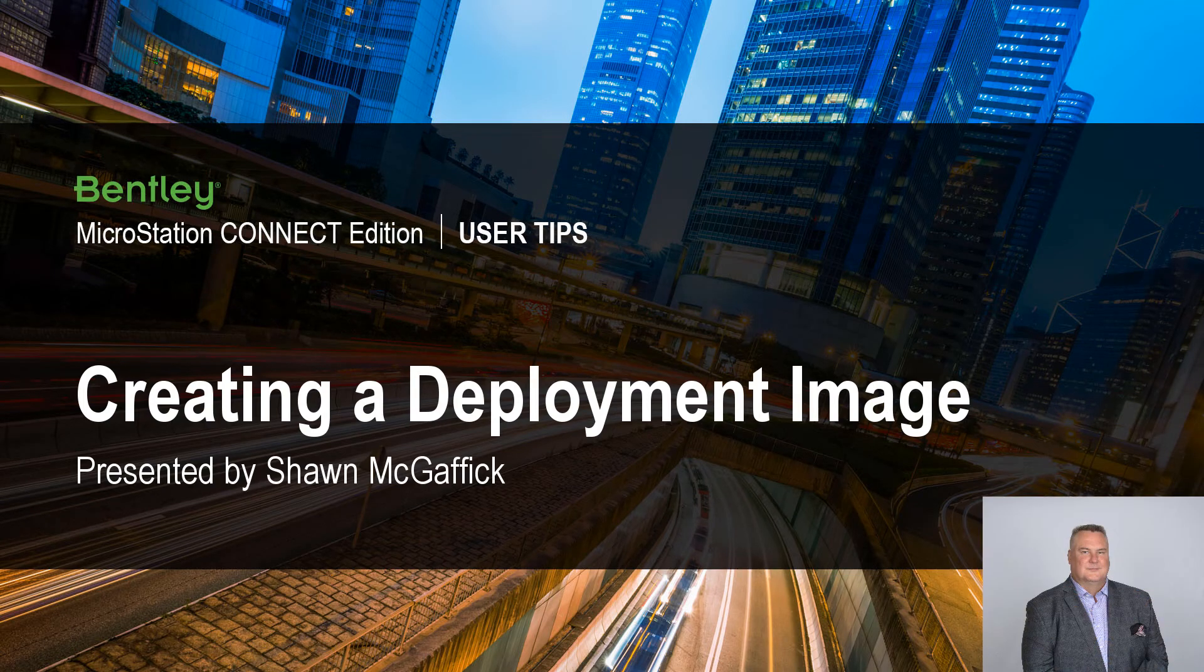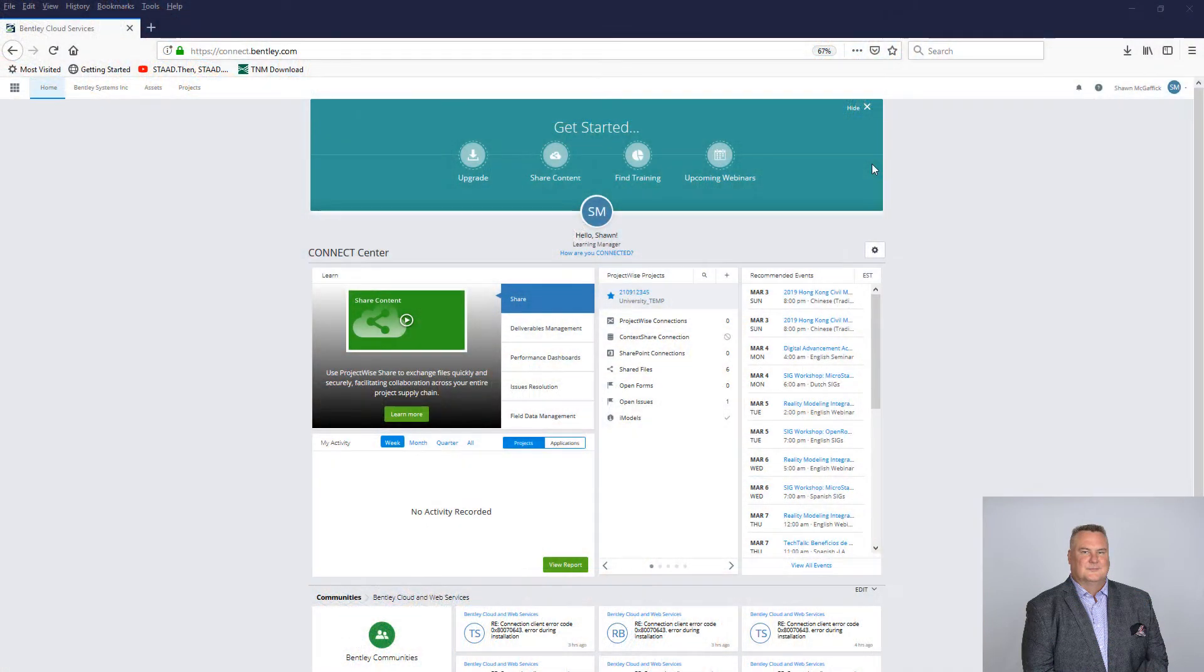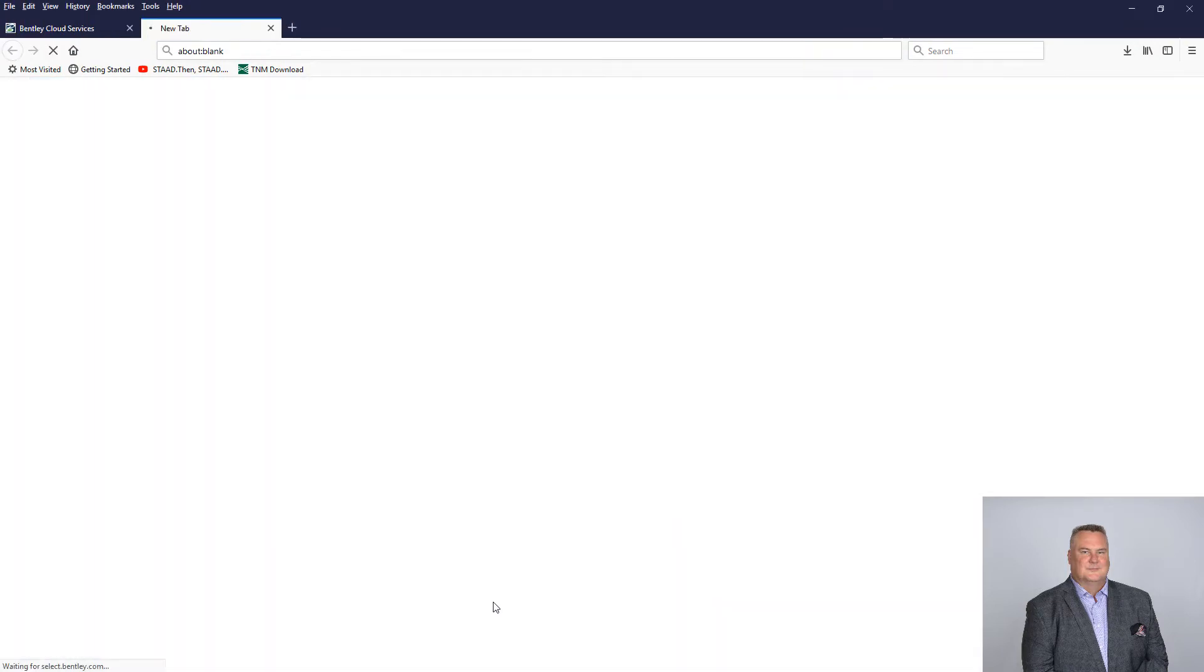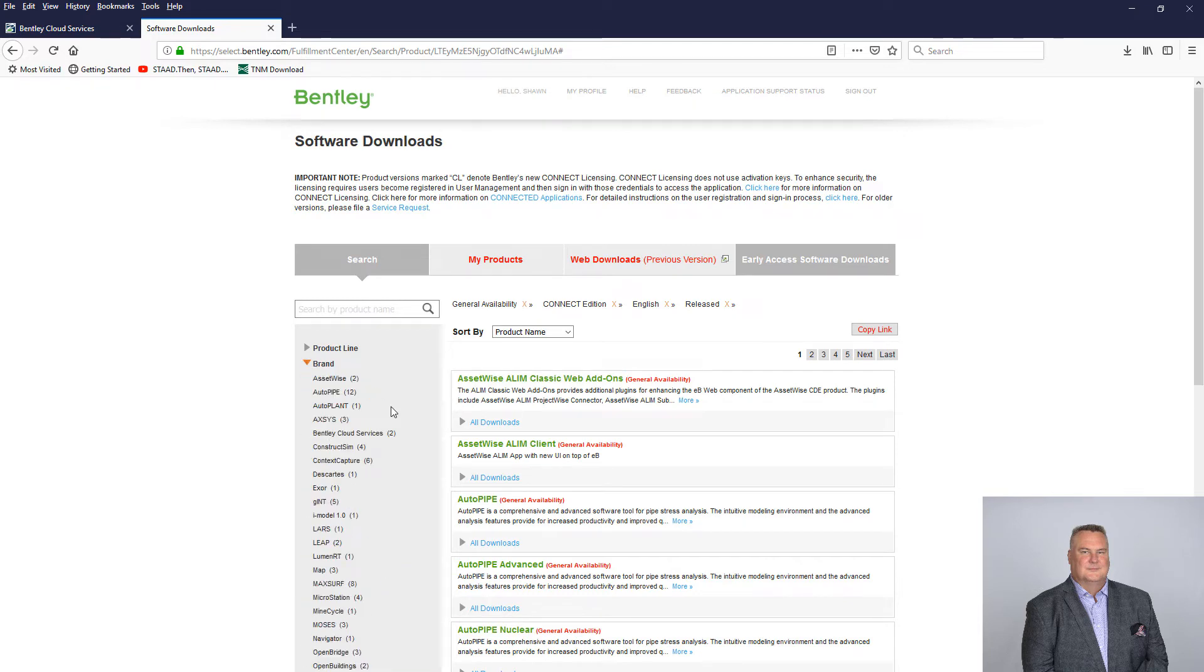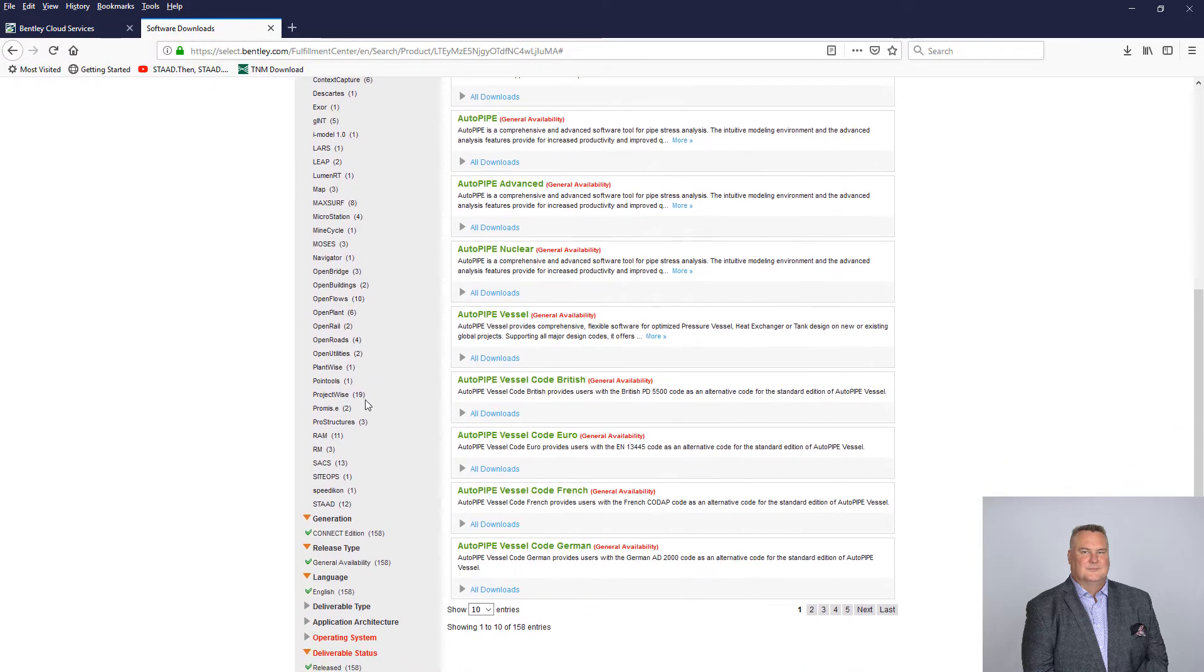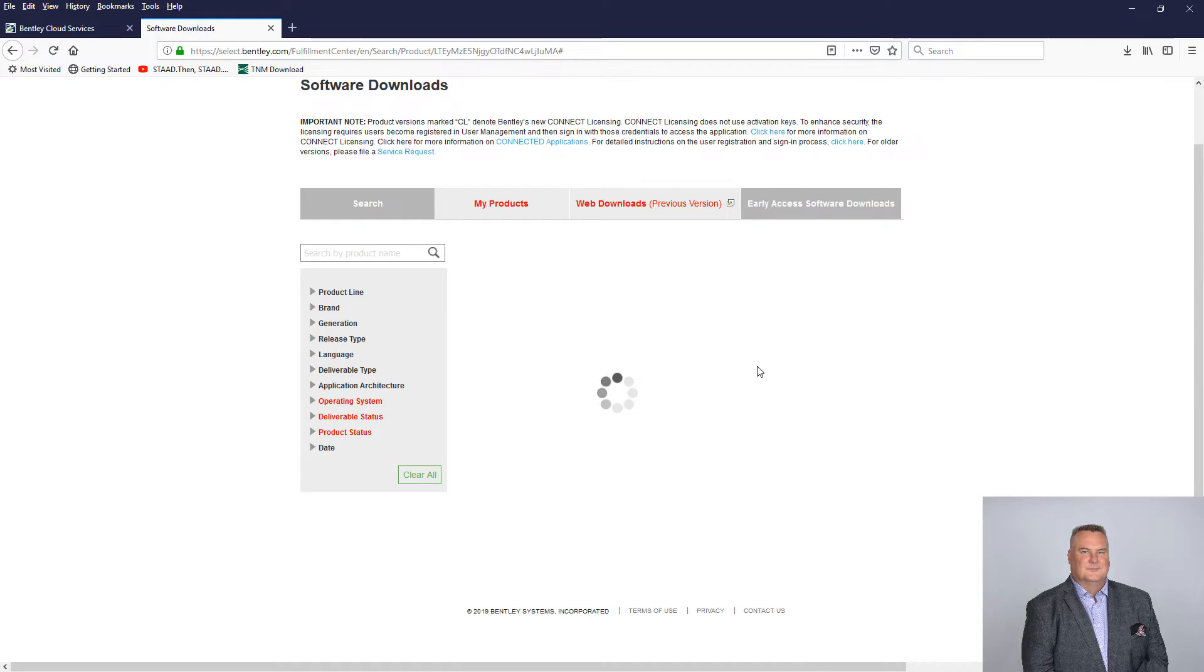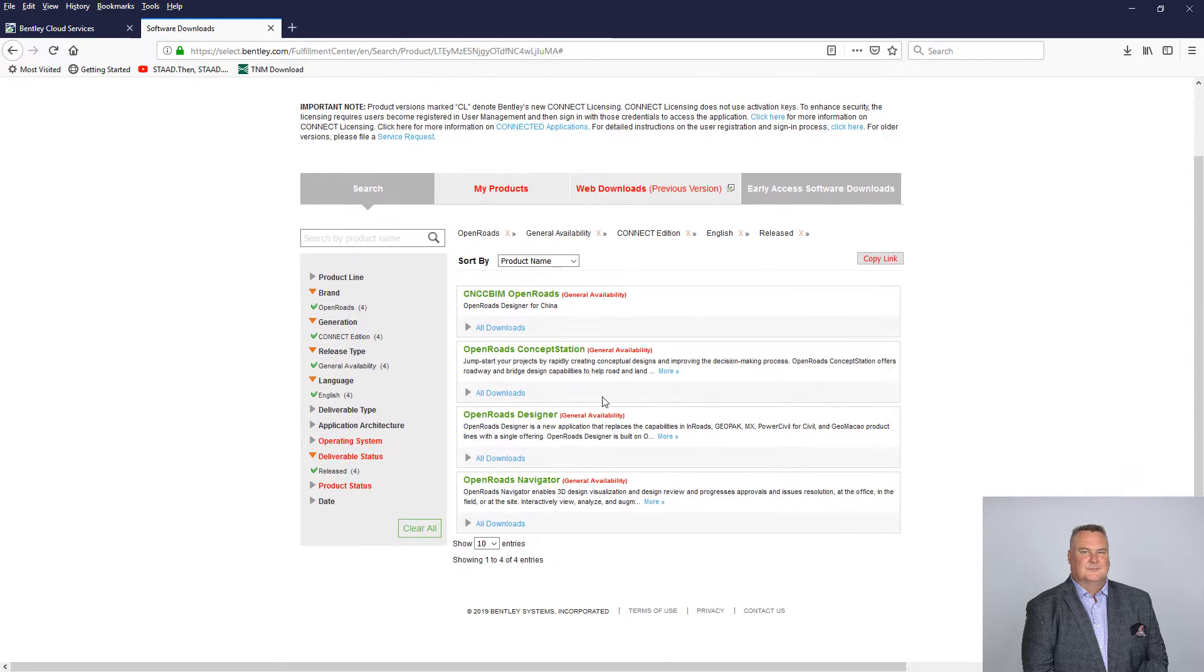Have you ever had the need to install MicroStation or any Bentley product onto more than one machine? Have you ever physically went from machine to machine installing, clicking on dialog boxes, deciding what companion features or products to install, like Descartes or LuminRT,